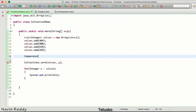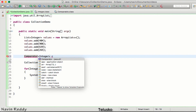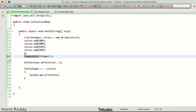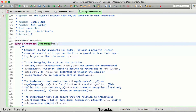We'll say Comparator and name it as c, but this Comparator object will work with integers, so we'll say Comparator of Integer. We need to also import the package - let's import that.